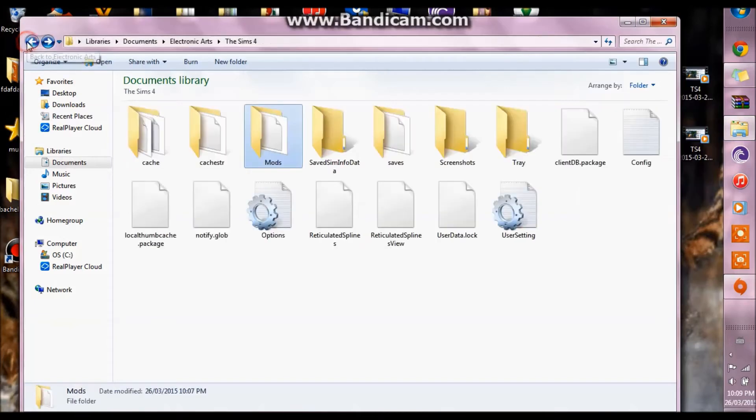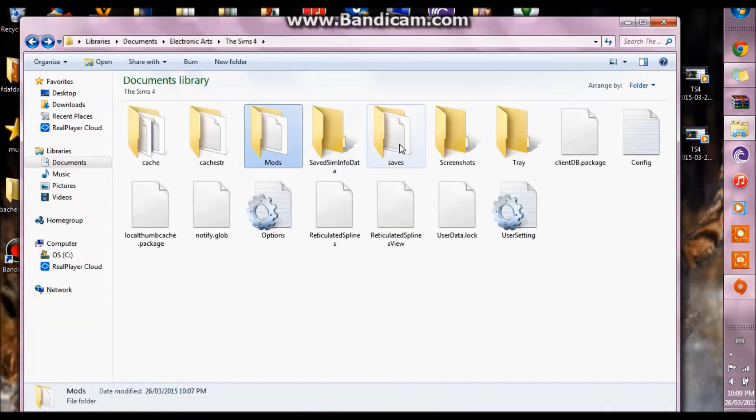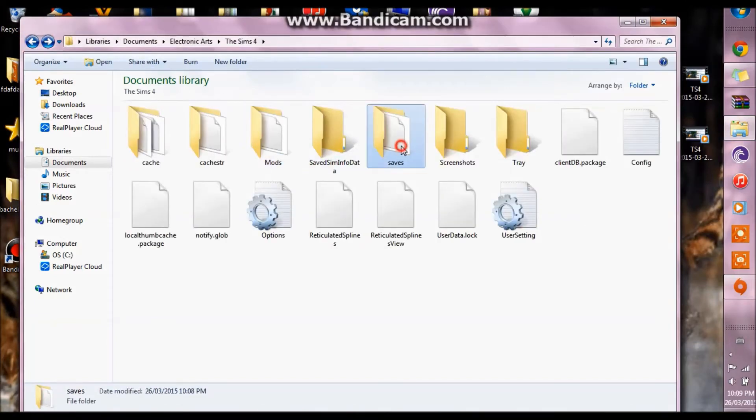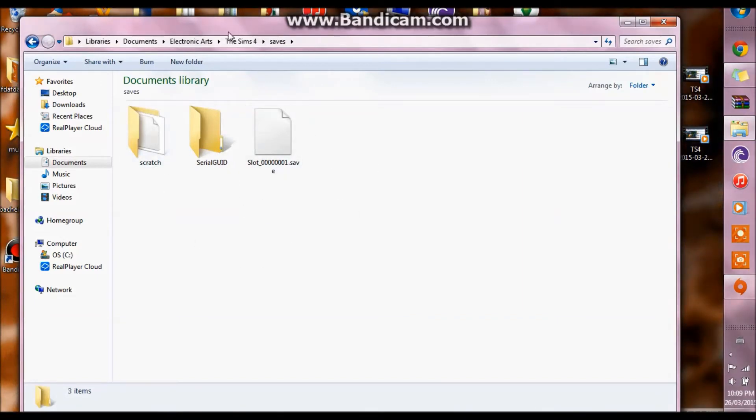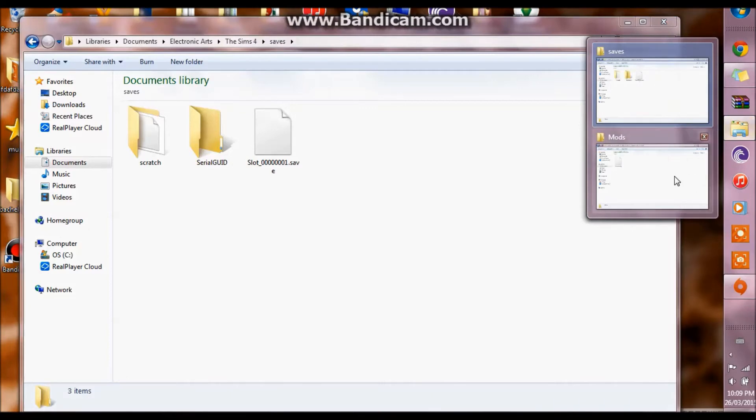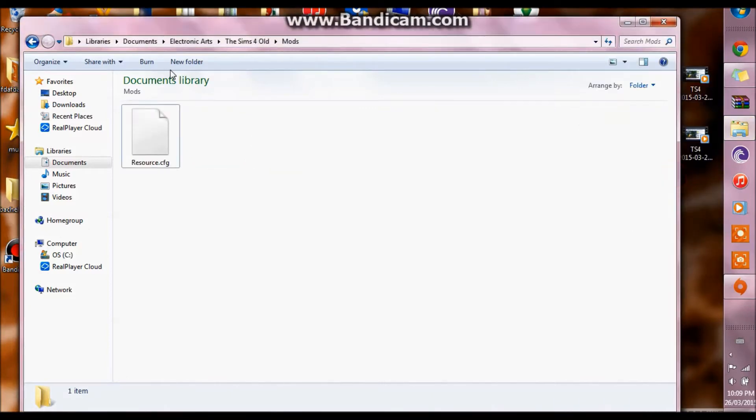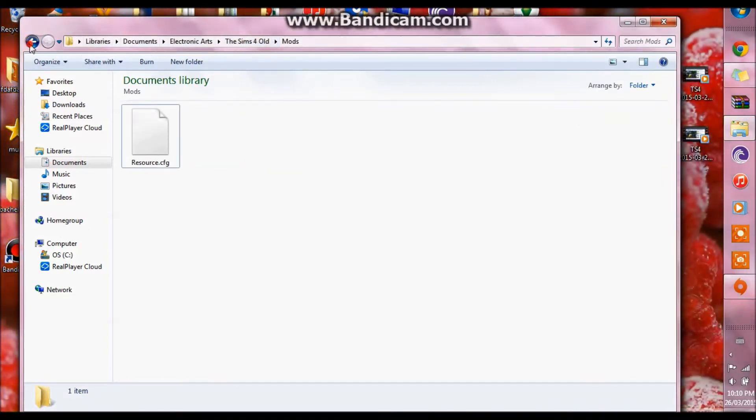And you want to go back out, go into your saves, and you'll notice all your saves are gone because it's generated this new folder. So what you want to do is you want to go into the Sims 4 old folder.